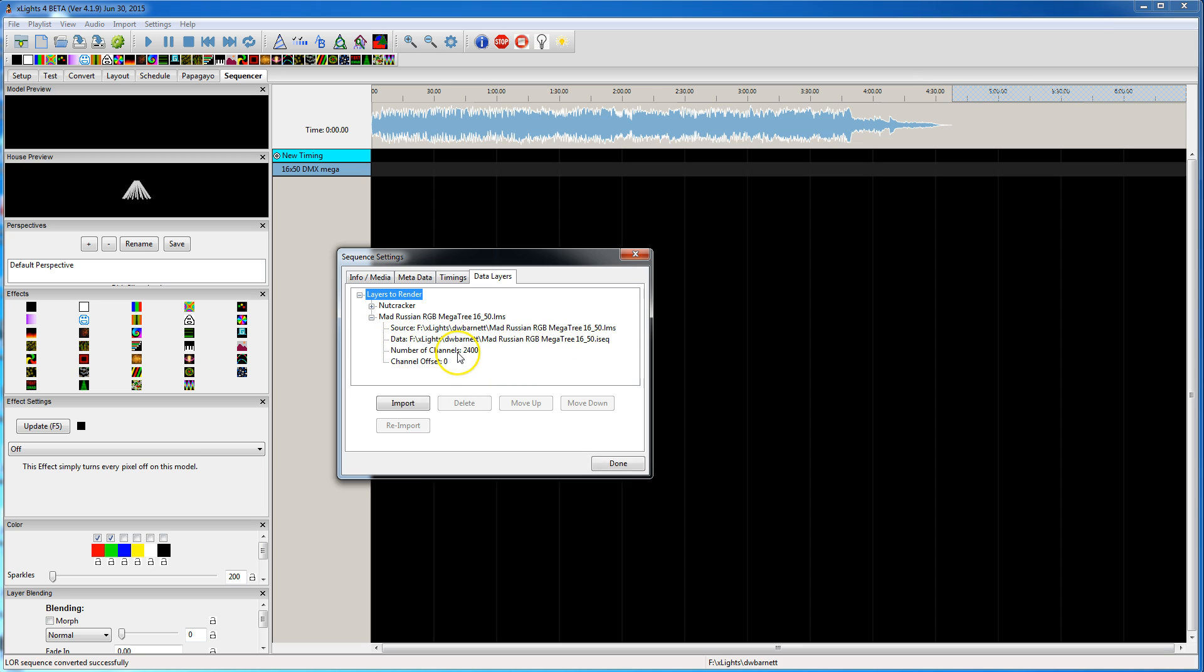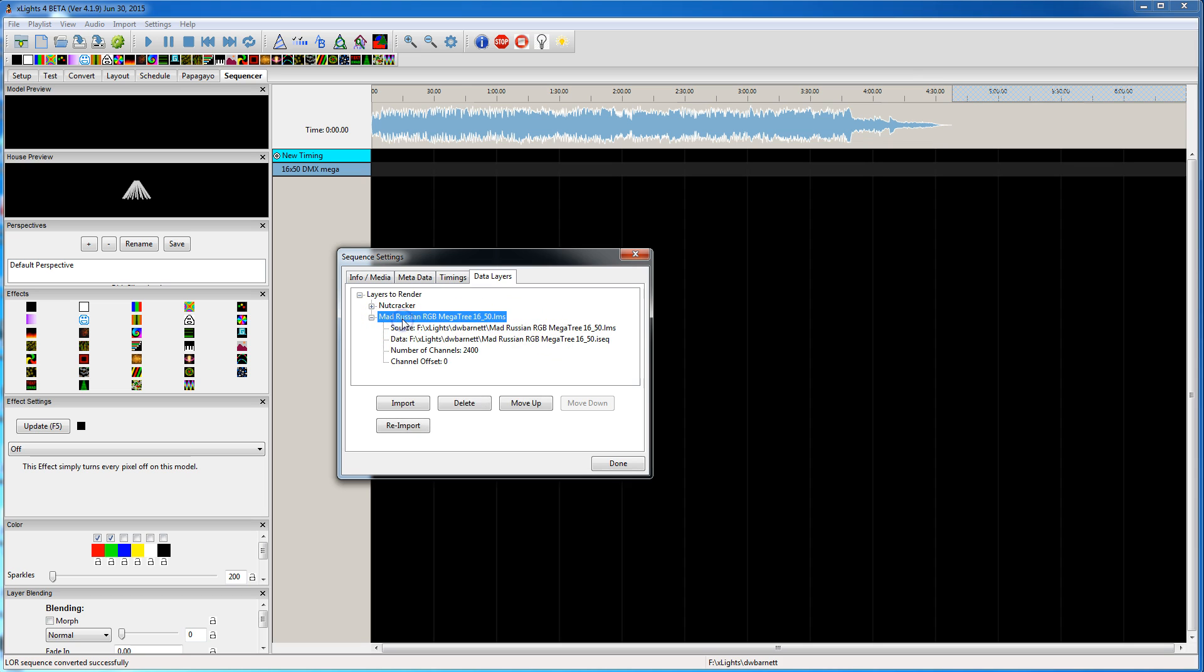So now you see it's done. So what this data layer is showing you is the source file where it pulled the LMS file. It creates a nice sequence file that contains the data. So you can actually come in here later and select this guy and say re-import if you modify your original LMS file. And it will actually pull that data in and convert it again if you had made a modification in the source program. That's one thing that's pretty cool. So I'll say done.